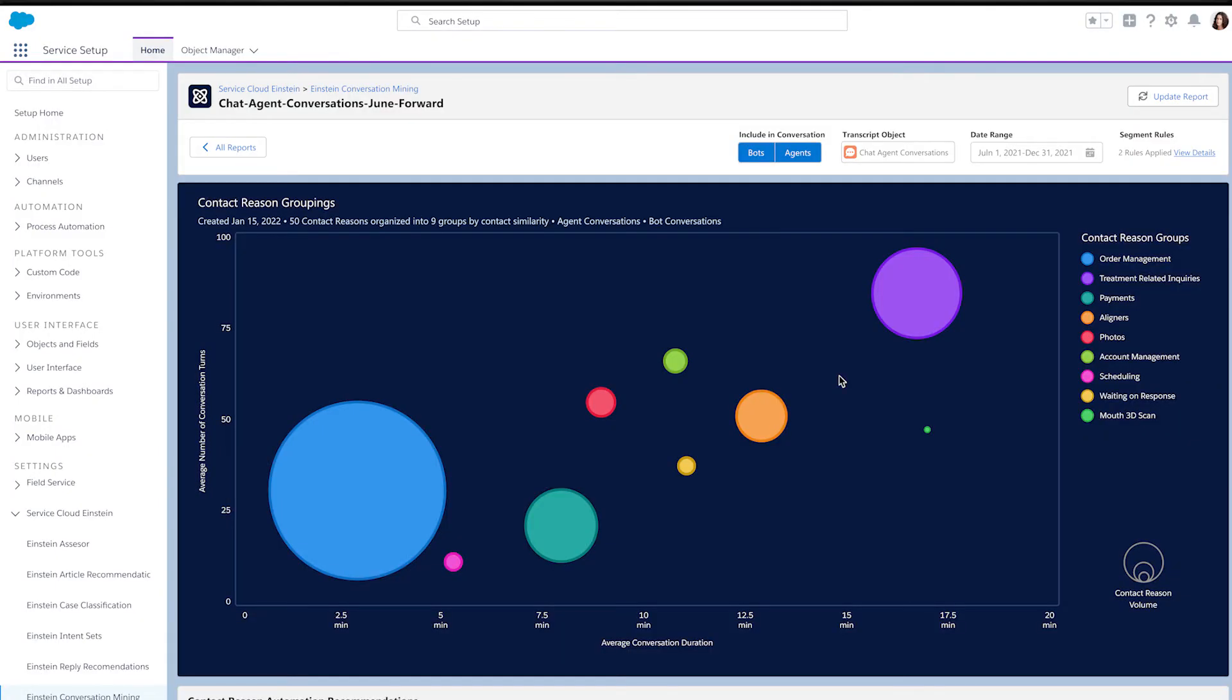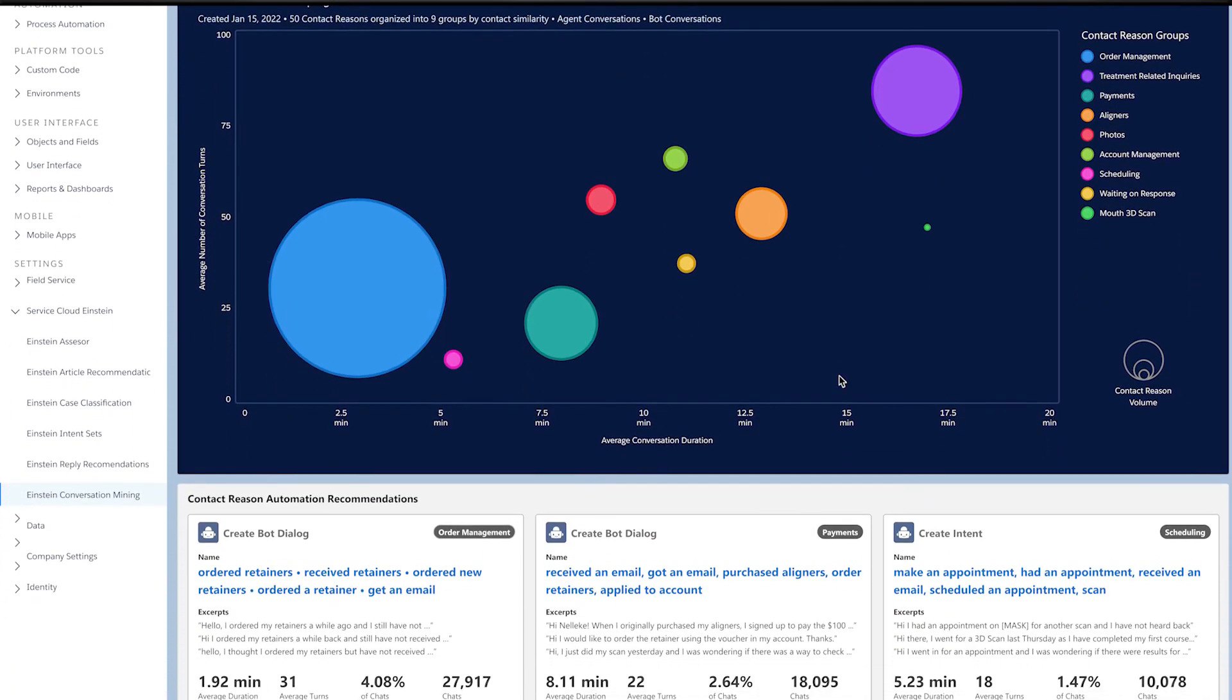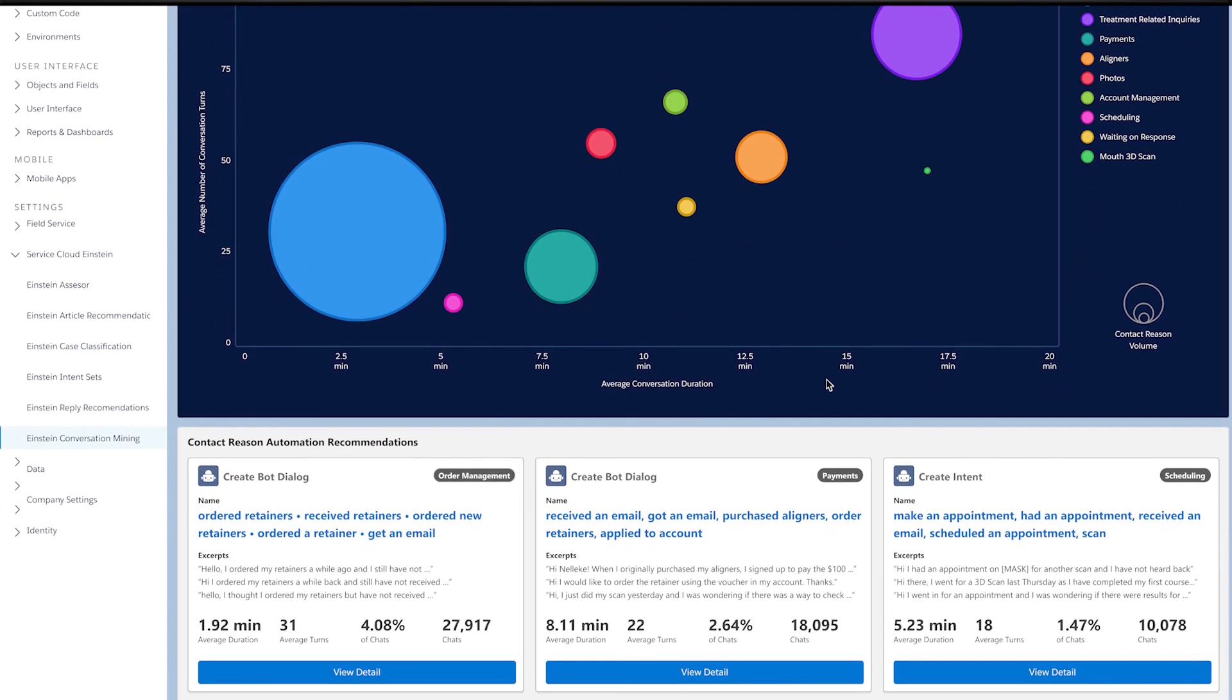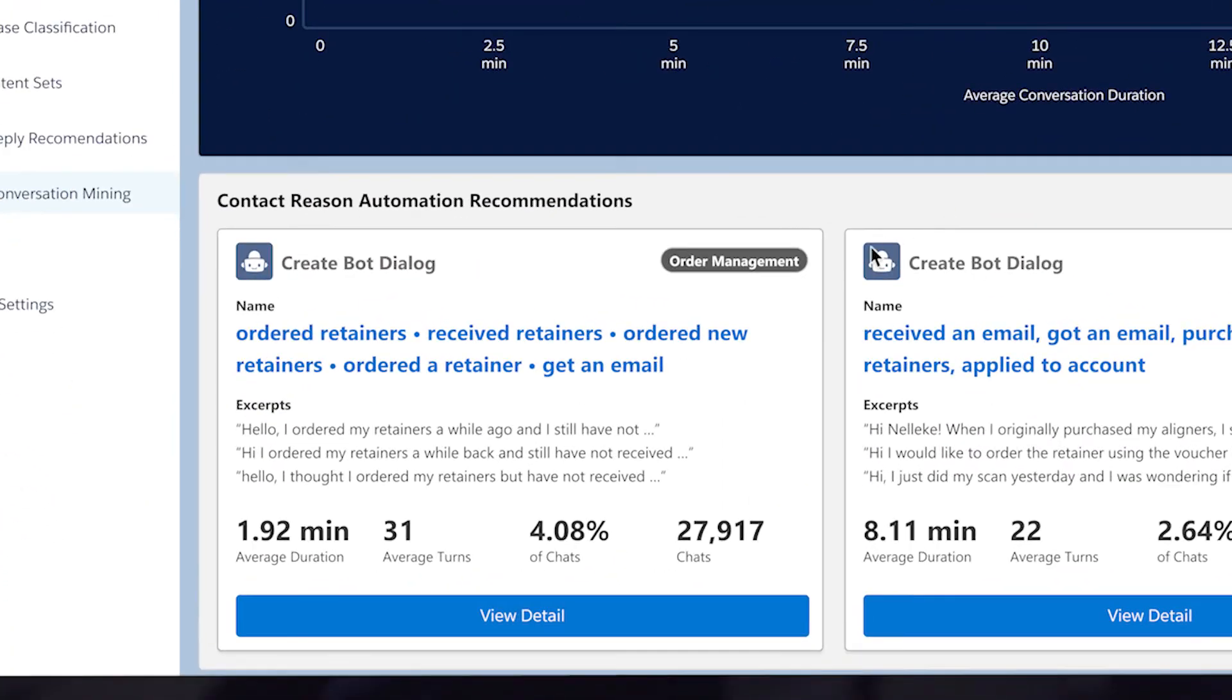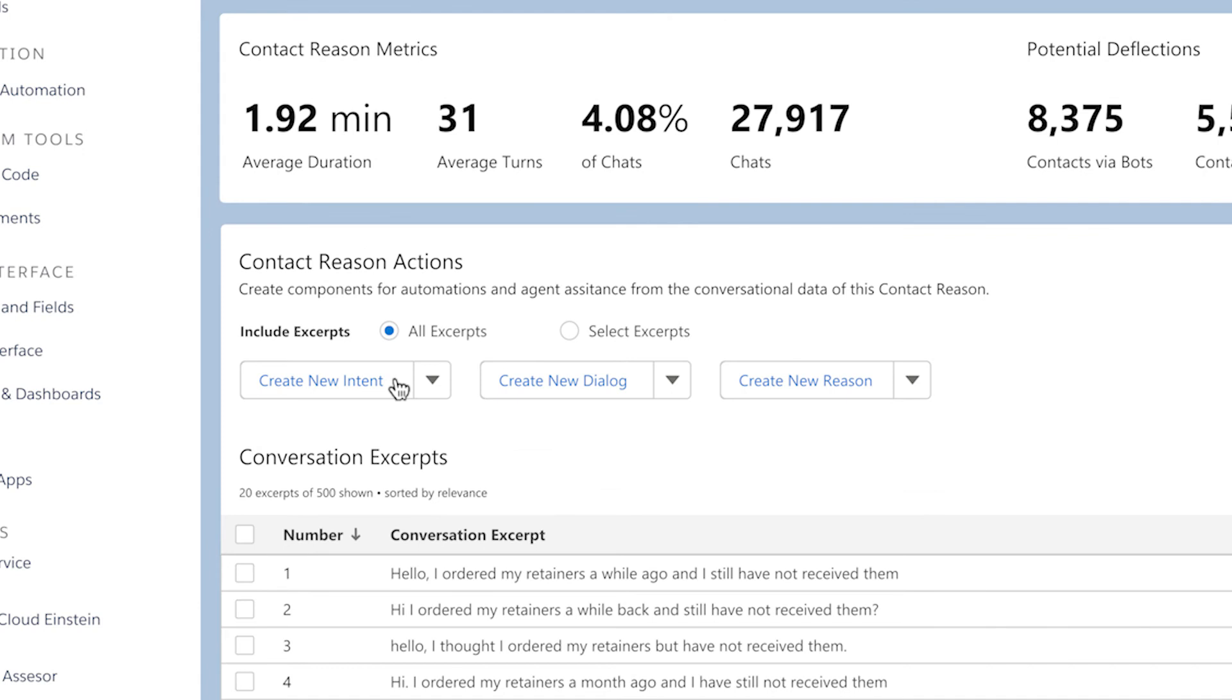They can also continuously improve the experience by using natural language processing to identify the most common customer queries and easily translate those insights into actions, such as creating a new bot intent in just a few clicks.